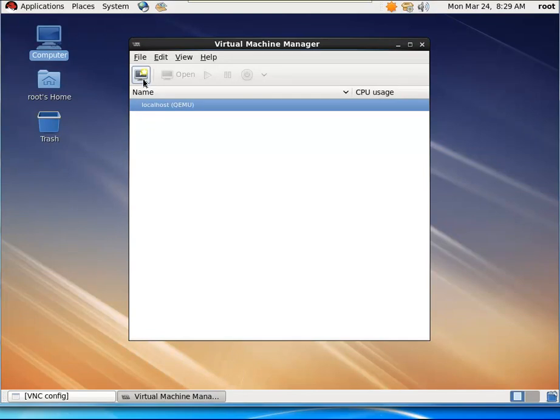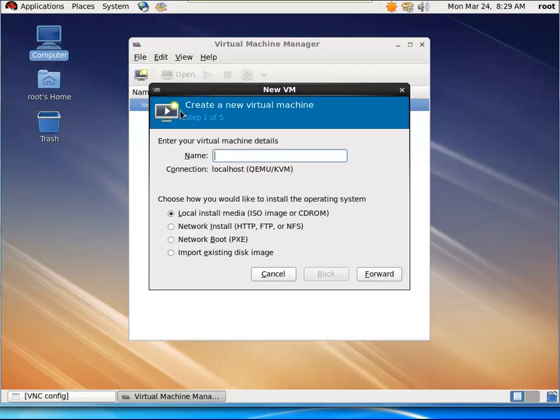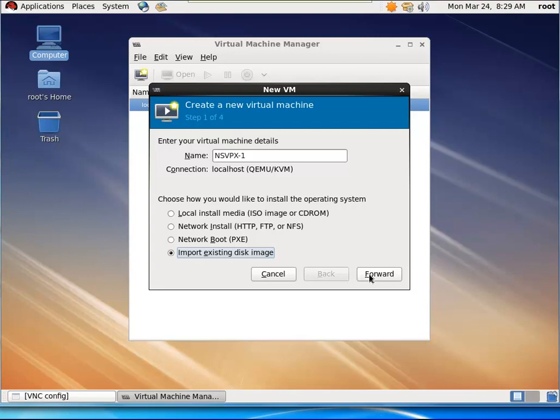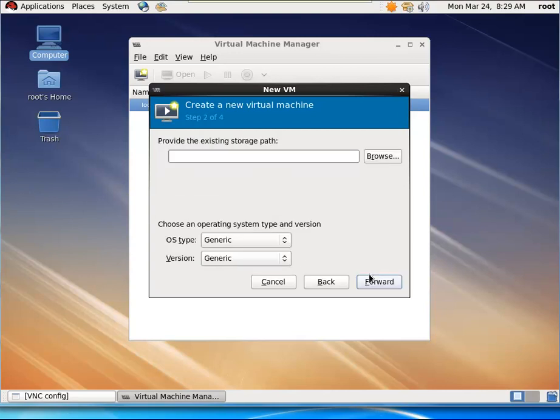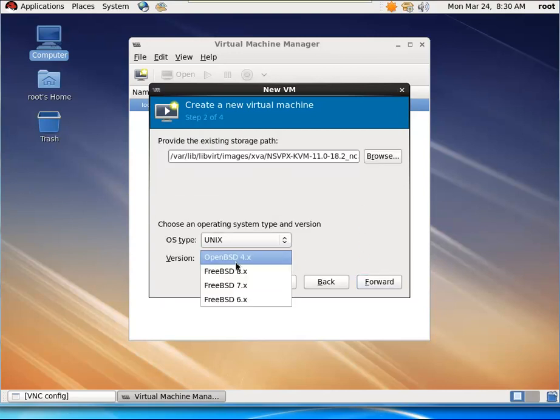Click the top icon on the left to create a new NetScaler VPX instance. Enter the name in the text box and select Import Existing Disk Image and click Forward.